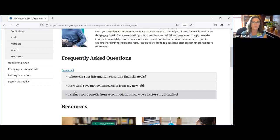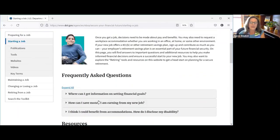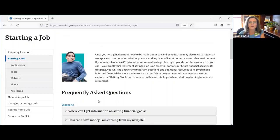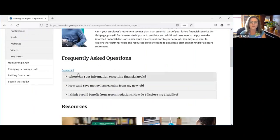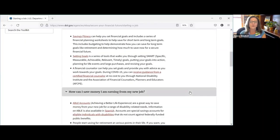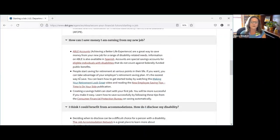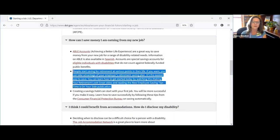Nancy commented on the 'Starting a Job' bucket: 'I love this bucket — when people start a job for the first time it's so exciting. I want to point out that in the FAQ section, we introduce resources on retirement. When you start a job, it's also a great time to start contributing to a retirement account. I love that we've started talking about retirement early on, even when just talking about starting a job — because that's really when we should start saving for retirement. I really like the way this toolkit is laid out.'